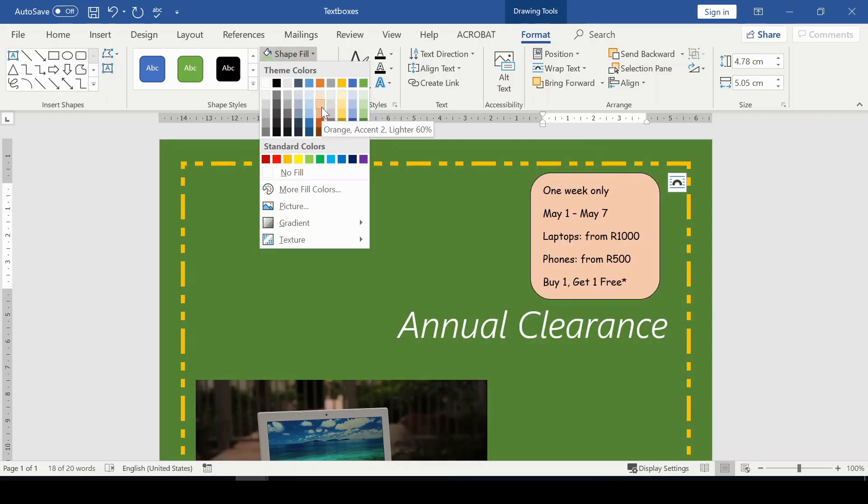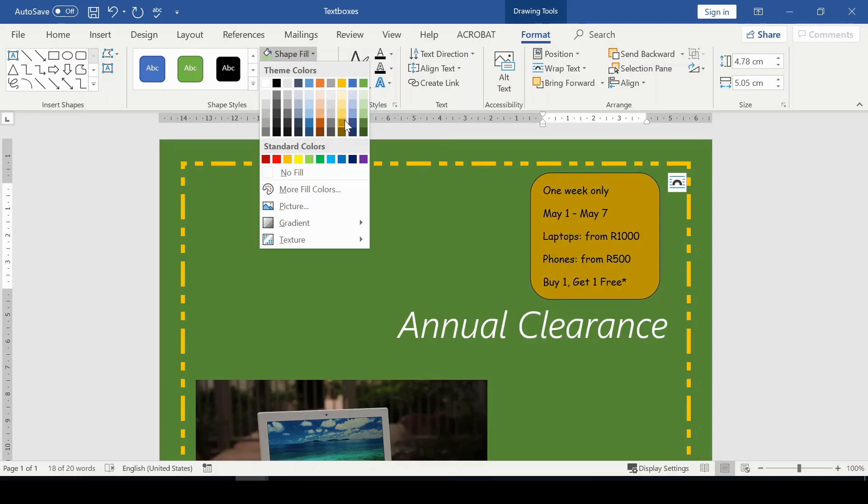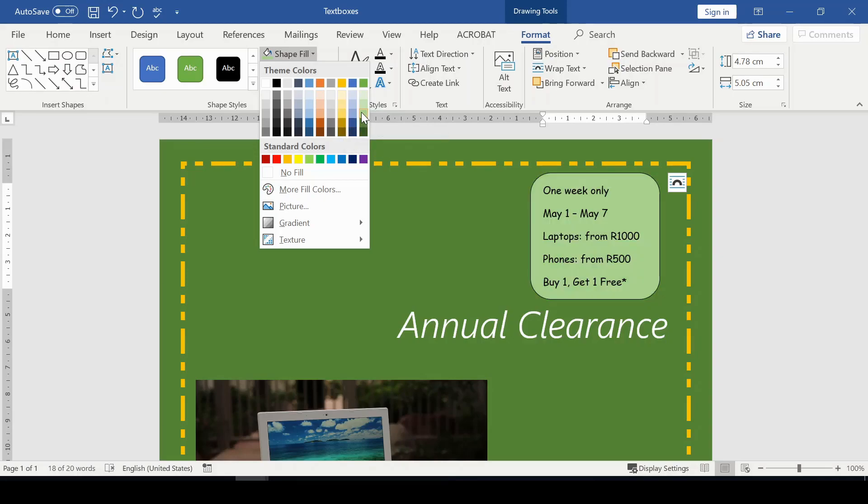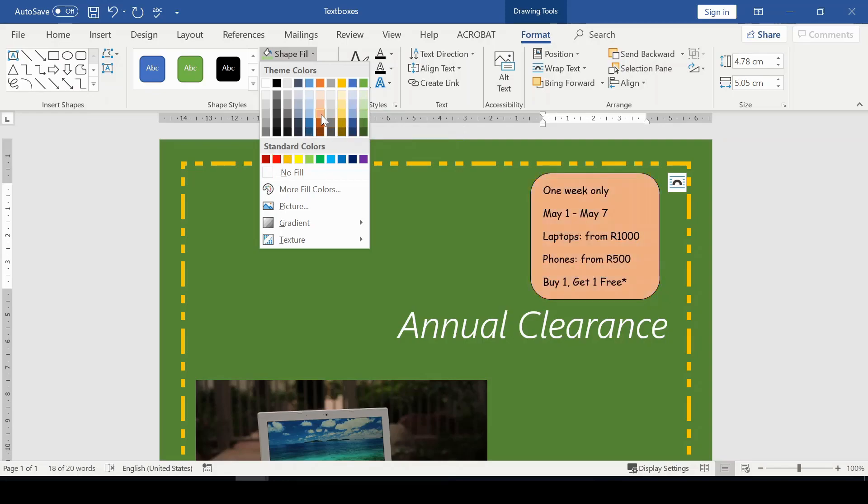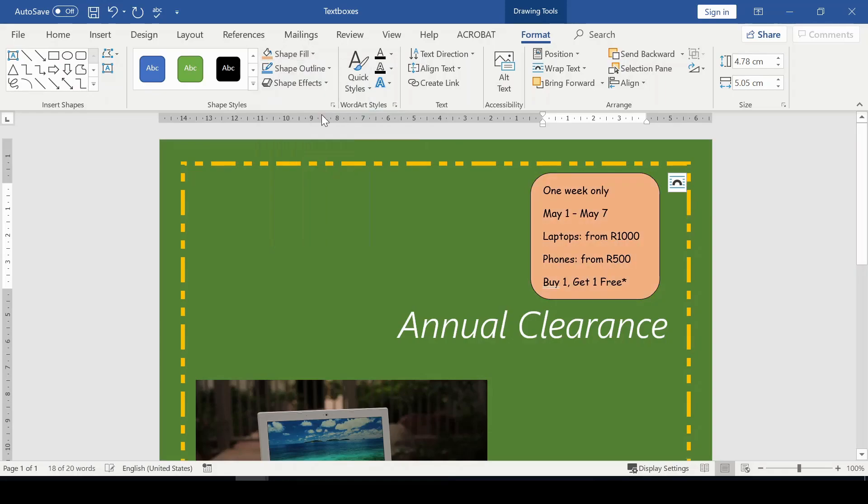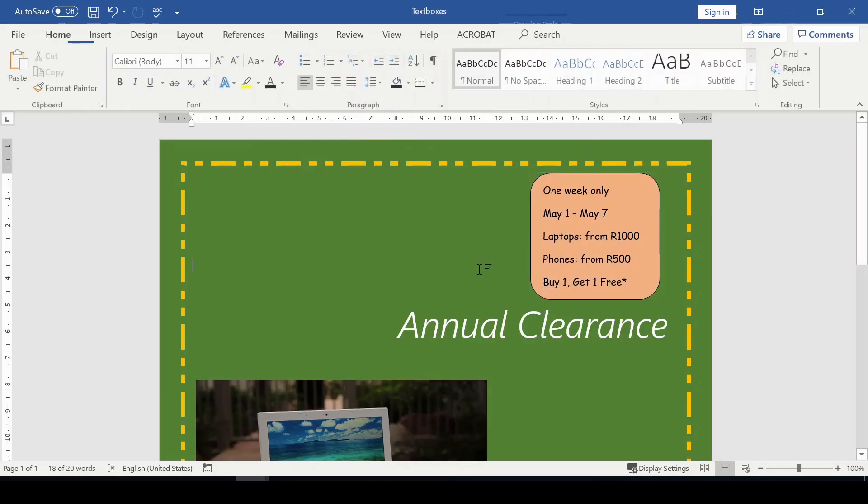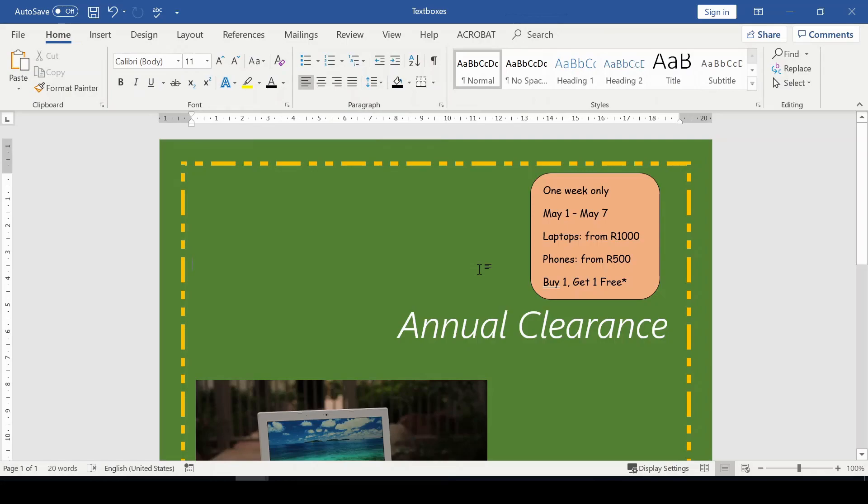Remember it's a flyer and you want your advertisement to be popping there. You want people to see what it is you're advertising, so you might want to choose a sharp color that would draw the attention of people.